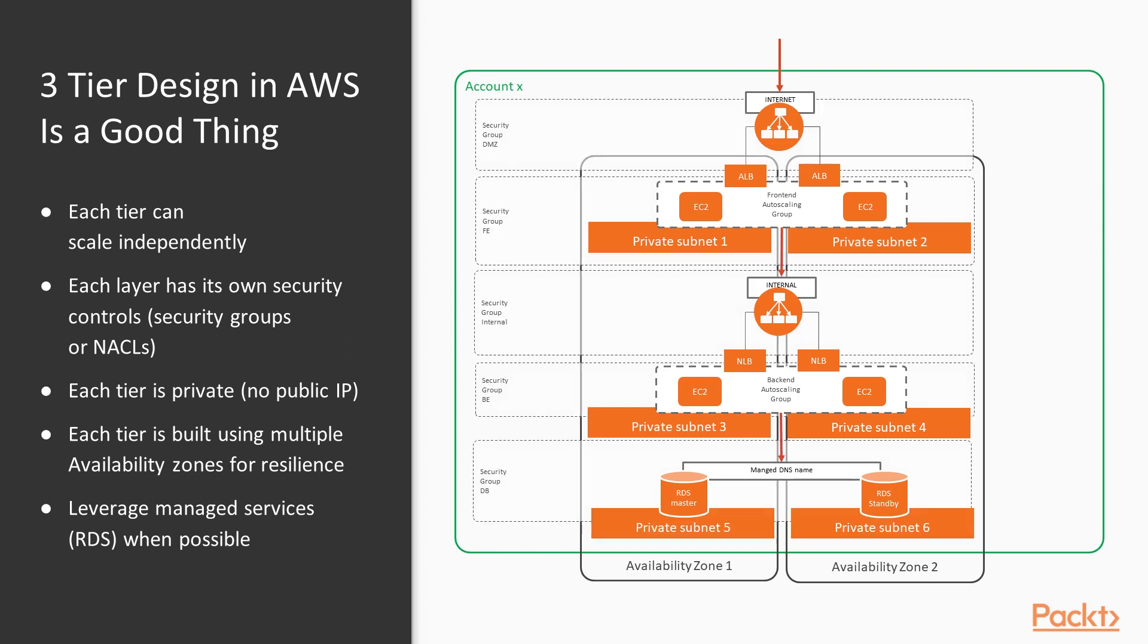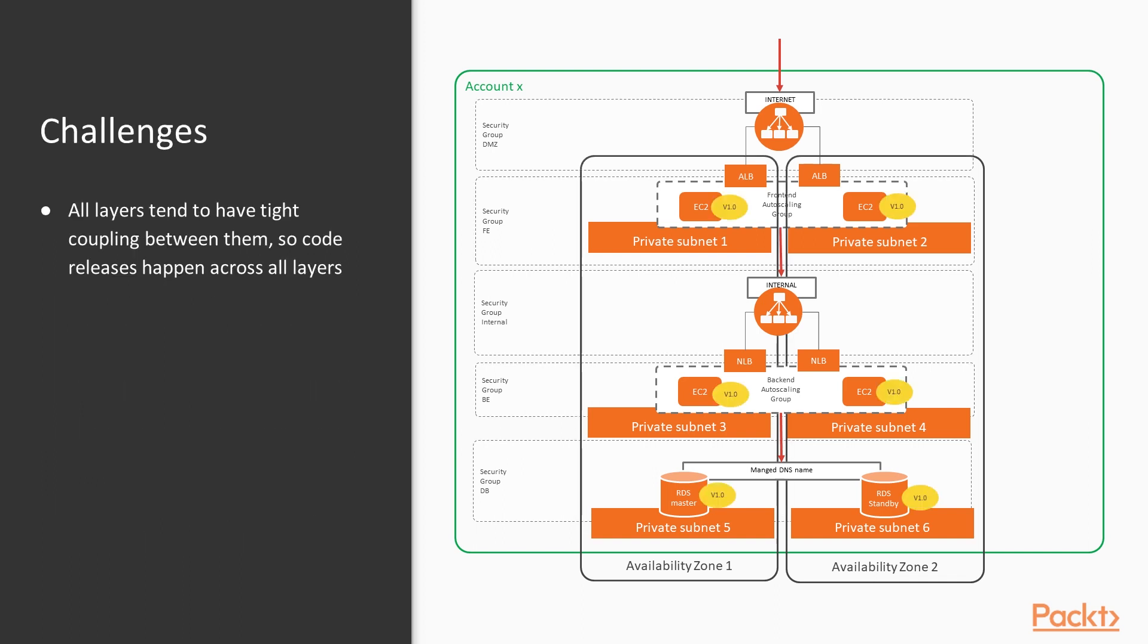We segment those domains into discrete security domains. We've already got network isolation. We've got auto scaling groups at each of the tiers so they scale independently of each other and we've got a managed service. So this is a perfectly good architecture. However, there are some challenges with it.